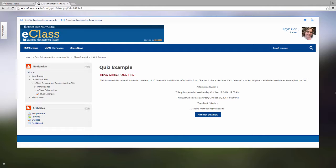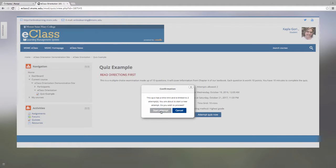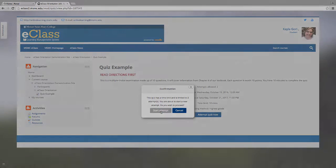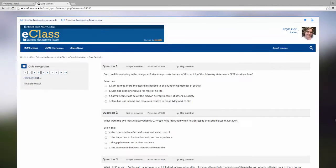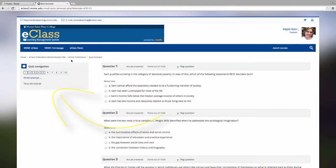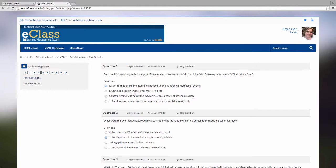When you are ready to begin the quiz, click Attempt Quiz Now. You will see a confirmation asking you if you are really ready to start. Click Start Attempt when you are ready. This will bring you to the quiz page. Let's take a look at the quiz navigation area. The quiz navigation area contains a lot of useful information for the students. For example, any of the questions that are marked with a black box around it indicates that those are the number of questions on the current page. You are also able to see the amount of time you have left in the countdown clock.